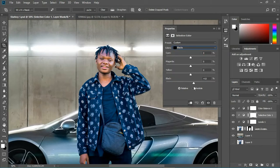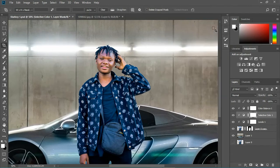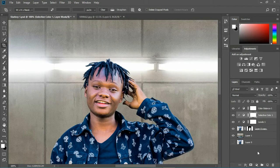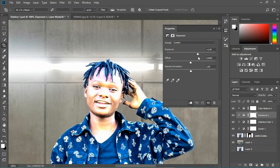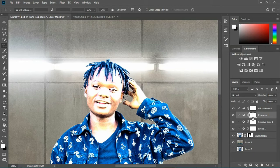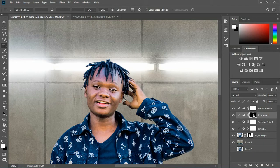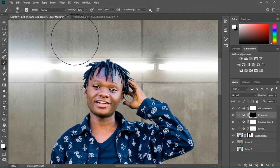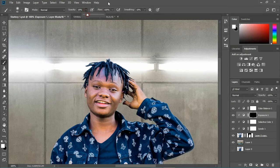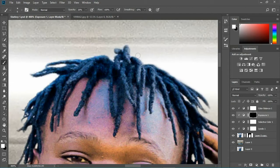Now I'll add an Exposure adjustment to him. I'm gonna set it like this, then invert the mask. Now I need to paint some highlights because the light is coming from above — I'll make my brush a little smaller and start painting.